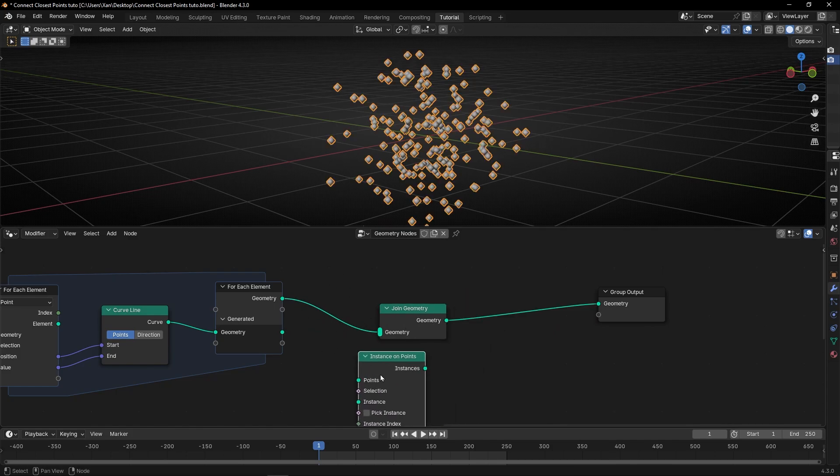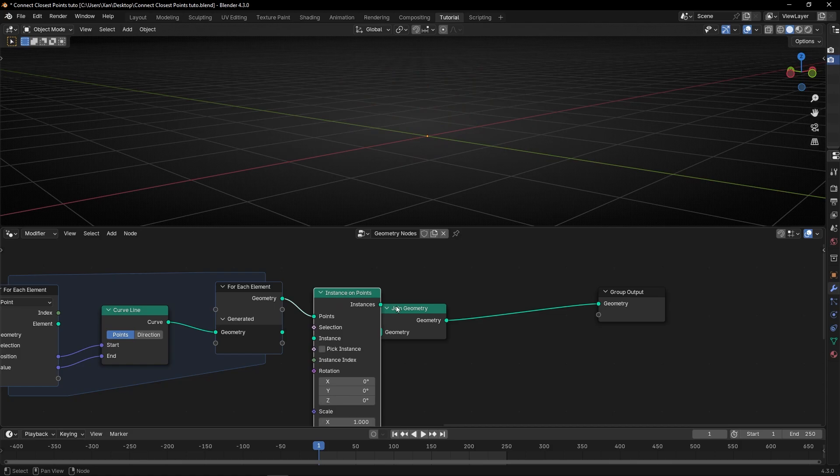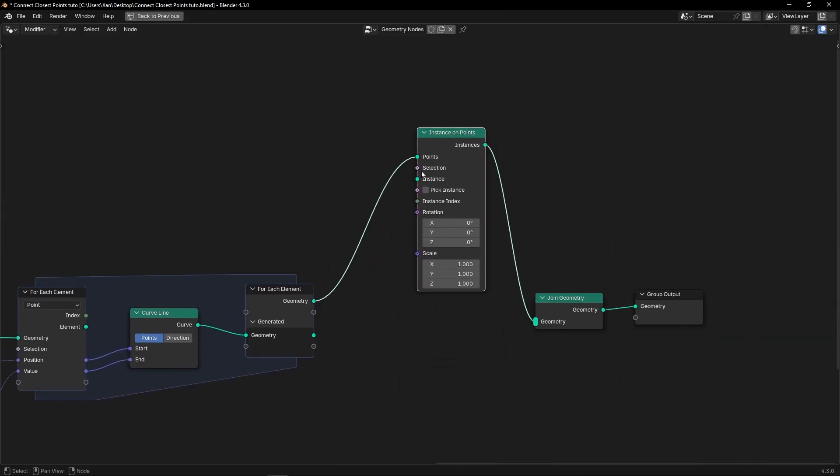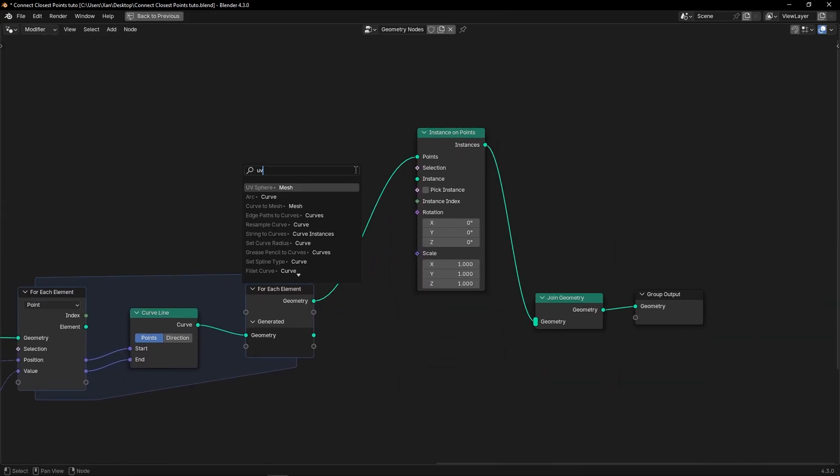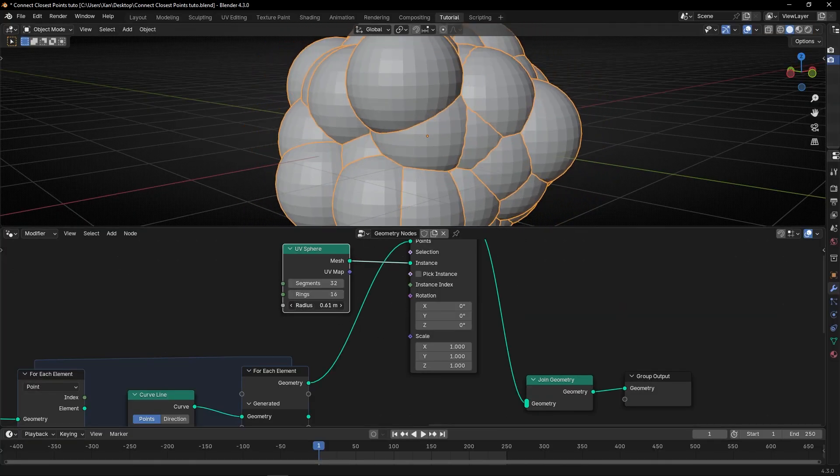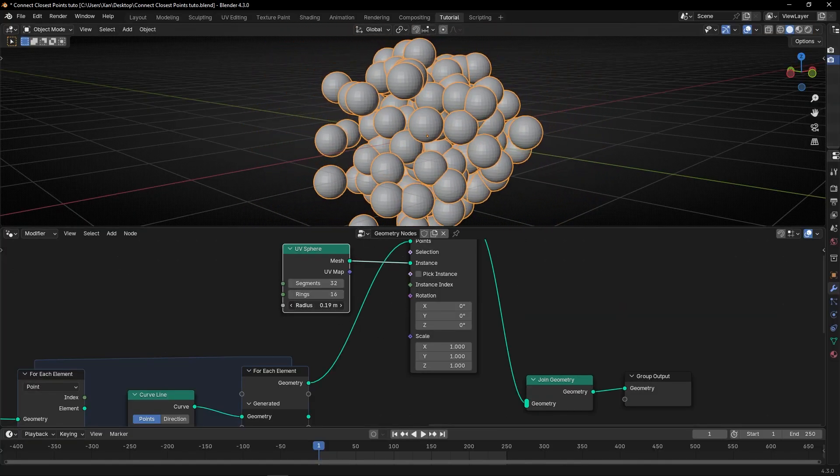In this setup. So here, we are going to instance, UV spheres. We can decrease this here, or in scale if you want.